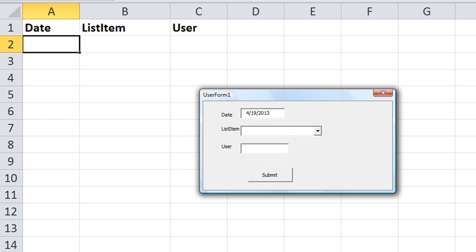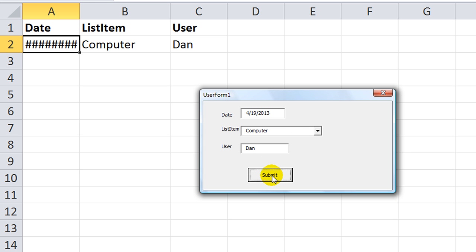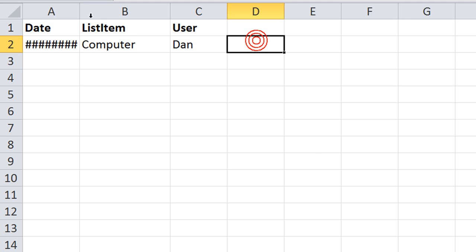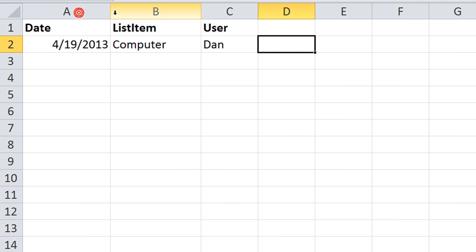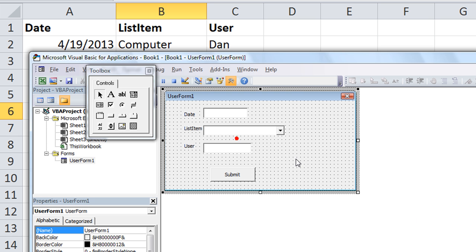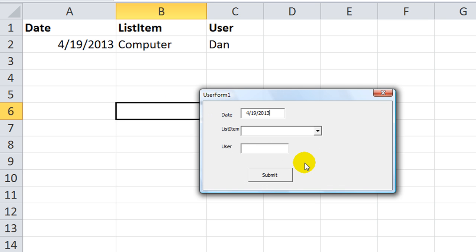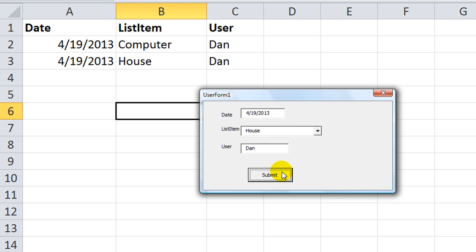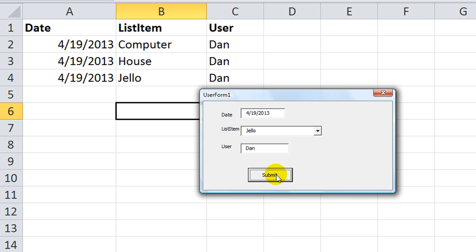Now, I'm going to type in computer. Oh, I just typed the letter C, and the user is Dan. Let's hit submit. Okay, whoops. I mean, everything's fine. It's just that the date is so large, it didn't fit. Okay, let's load that back up again. Hit F5. House. I'm going to leave my username on there. I'm going to hit submit. And then, I'm going to go here, and I'm going to type Jello. Hit enter, hit enter, hit enter.